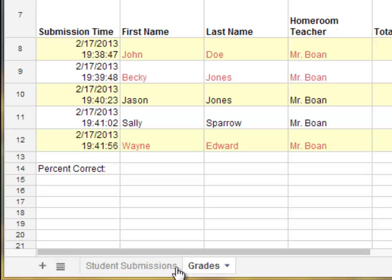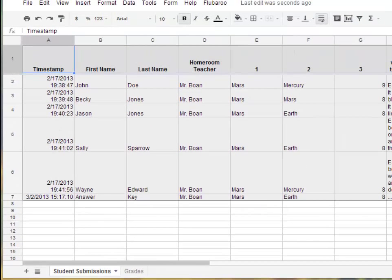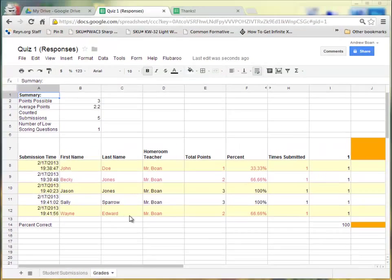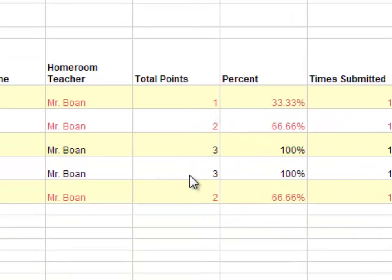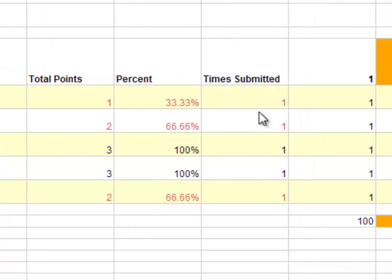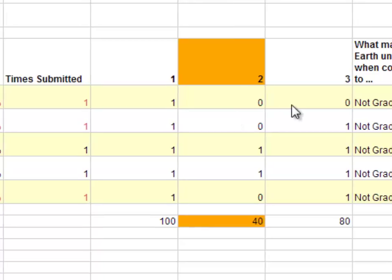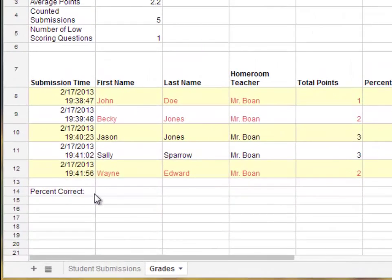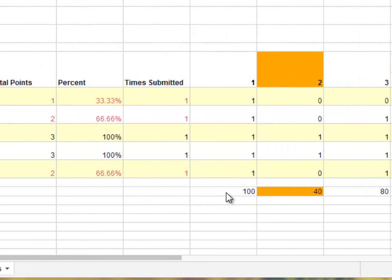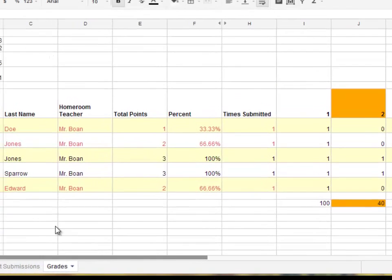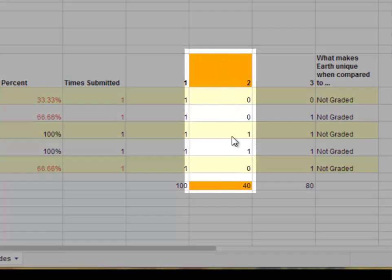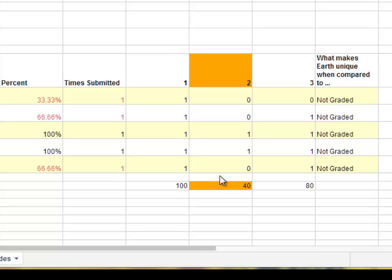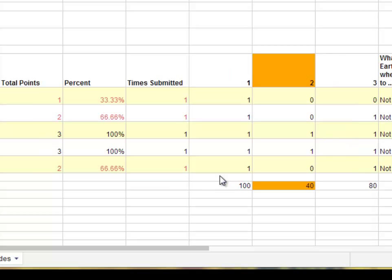Notice how this is a separate sheet on our spreadsheet. We have student submissions — what was generated by the forms as they were completed — and now we also have a Grades sheet. There are only three questions on this form that were graded. It shows the total number of points each student received, the percent correct, the time submitted, and then it has columns for questions one, two, and three. At the bottom, it shows the percent of students who got each question correct. For number two, only 40% were correct, so John Doe, Becky Jones, and Wayne Edward all had trouble. Because more than 50% missed that question, it's highlighted in orange to let you know it's a problem question, so you can identify problem areas and address them as a class.